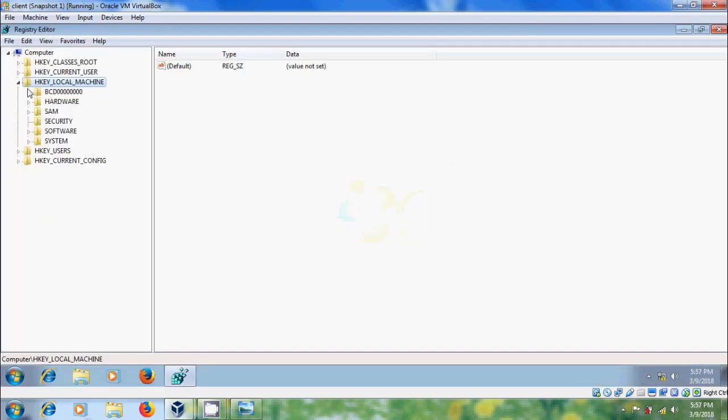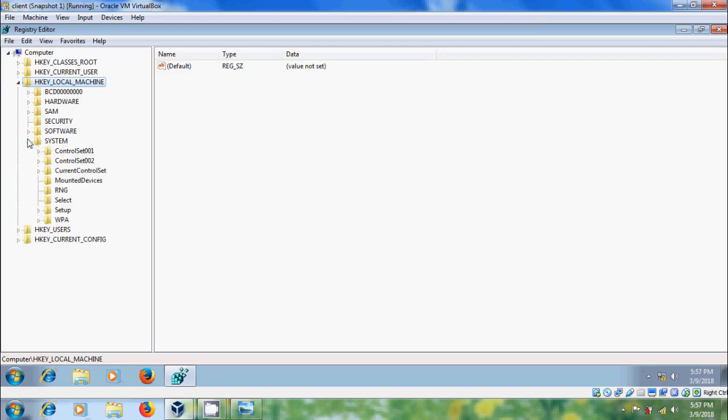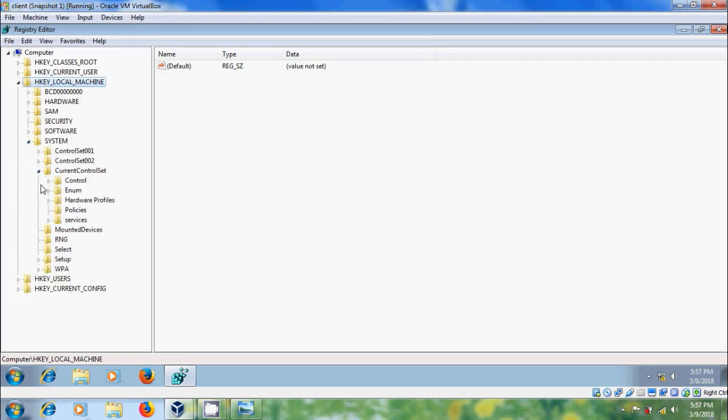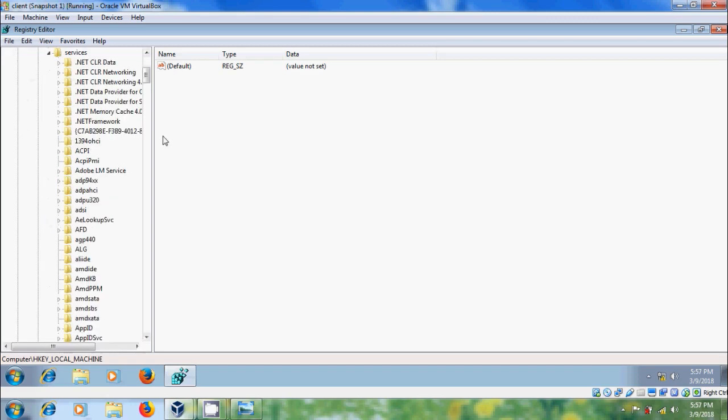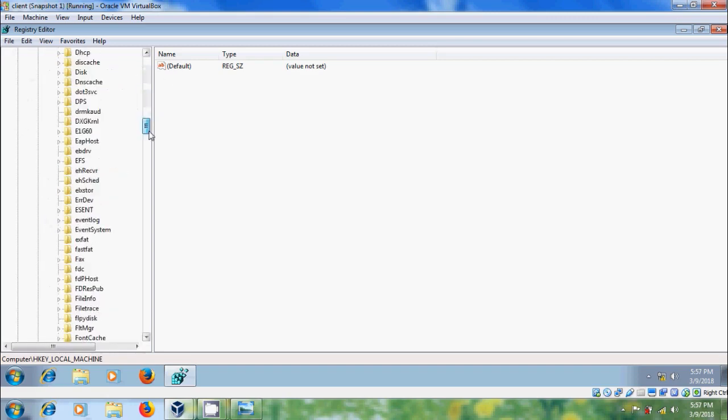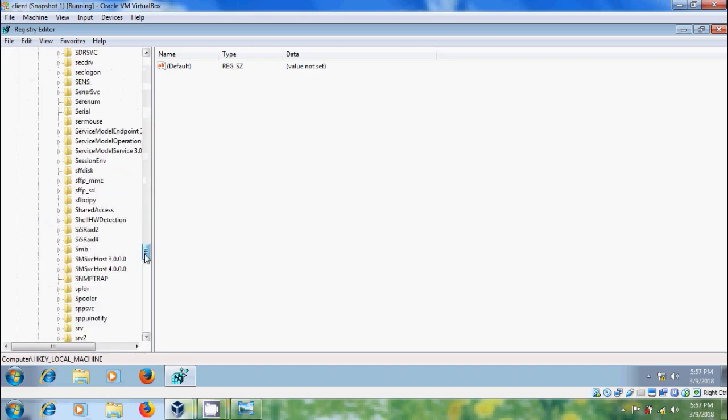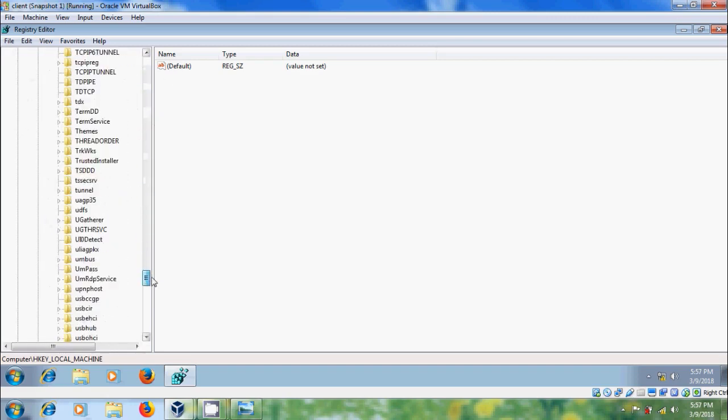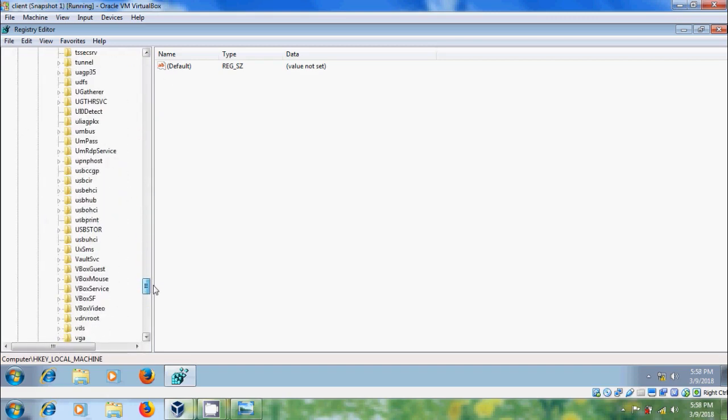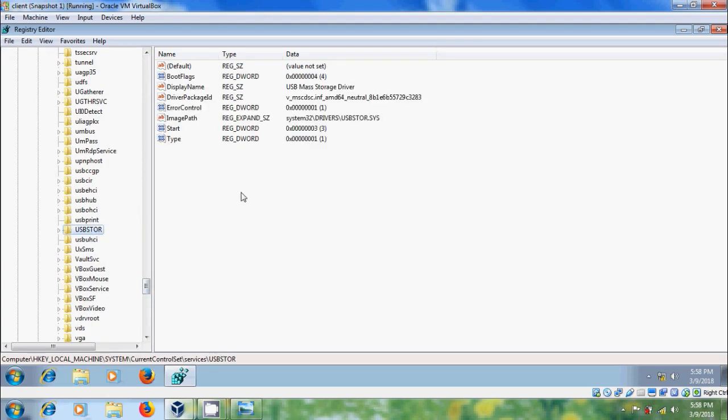In the registry editor expand HKEY LOCAL MACHINE, expand SYSTEM, expand CURRENT CONTROL SET, expand SERVICES, scroll down, please select USB Store. In the right panel,